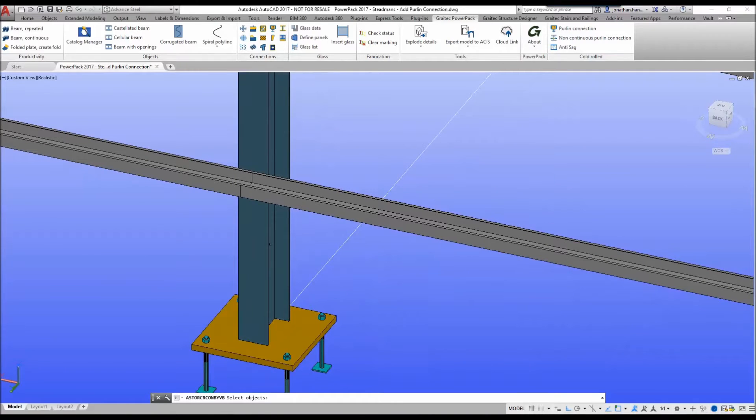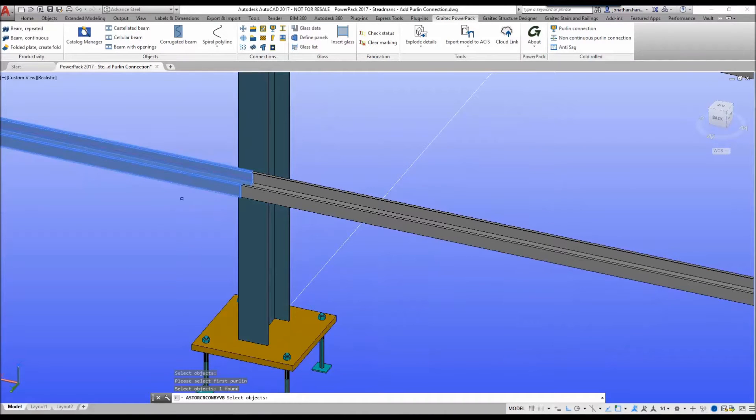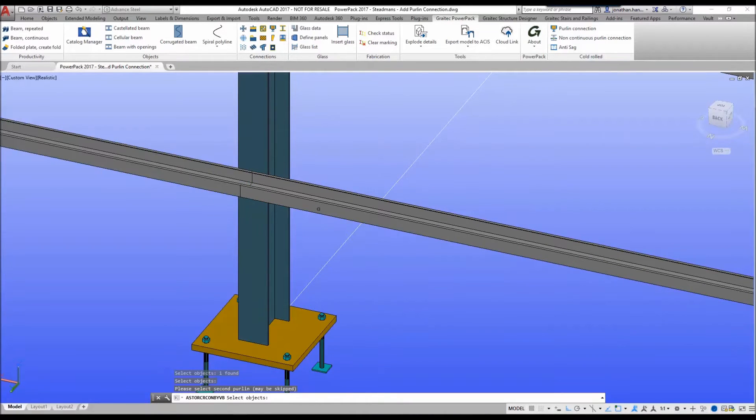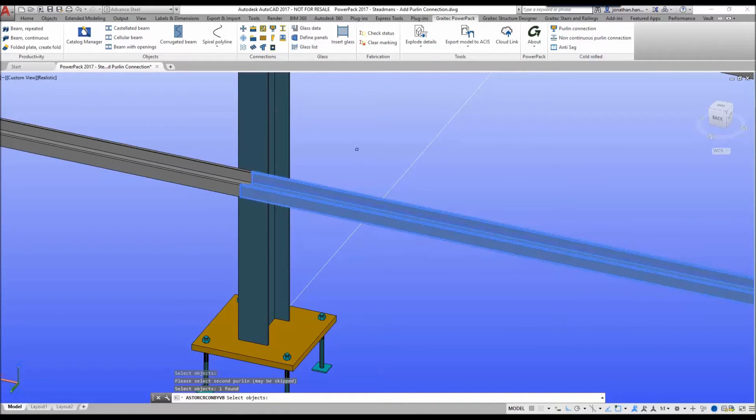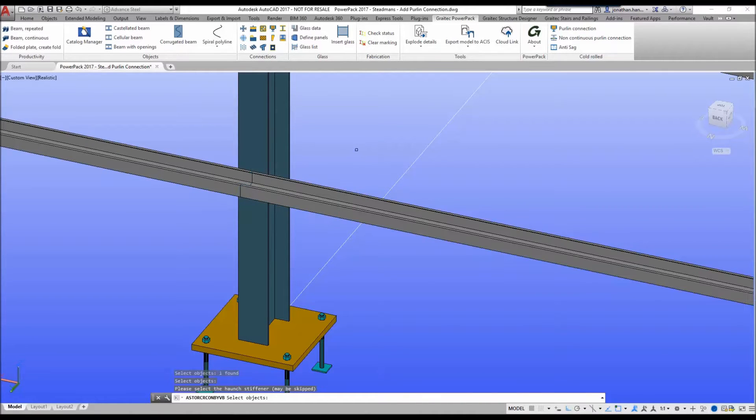We select the main member, we right-click, select the side rail on the left, right-click, select the side rail on the right, and then we simply right-click.